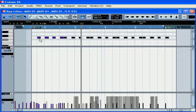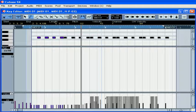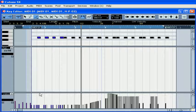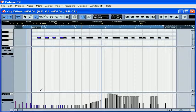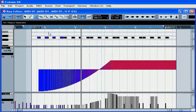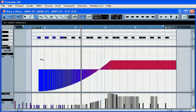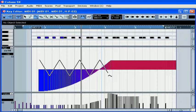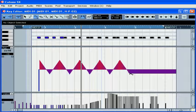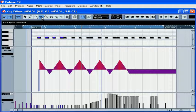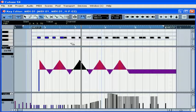To edit a value in the controller line, use your Draw and Line tools. You can use the Erase and Mute tools as well.